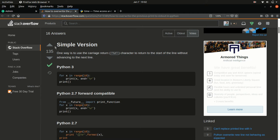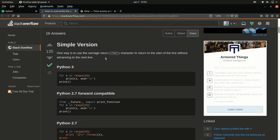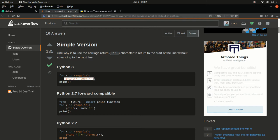And it also has 134 upvotes, meaning a lot of people saw it and said, hey, this is a good answer, this should be near the top. Simple version: use the carriage return, which is a quote, backslash r character to return to the start of a line without advancing to the next line. And it shows us here how it would do this. We haven't talked about what for means yet, but this right here is the part we care about. So print the thing that we're interested in, comma, and equals quote, backslash r, quote. Very cool.